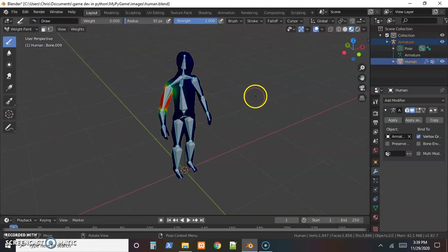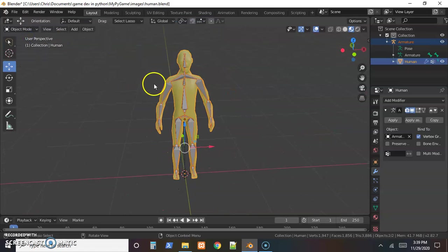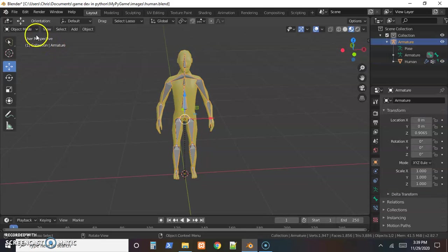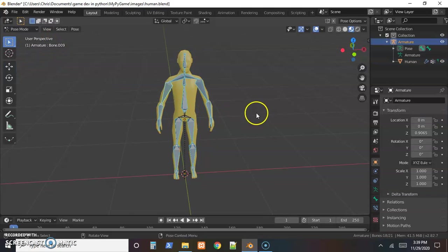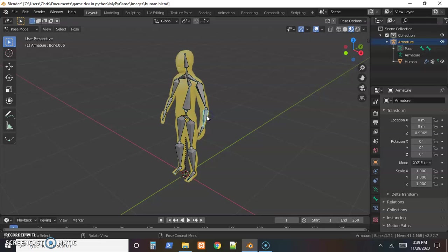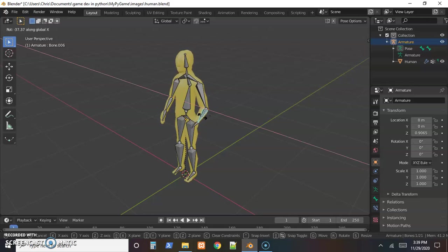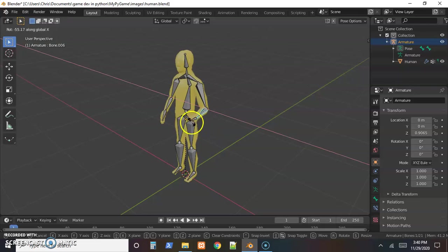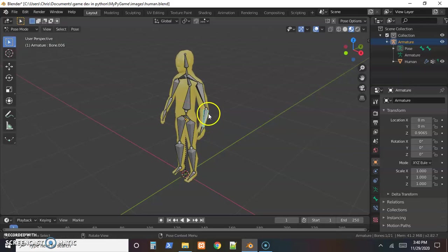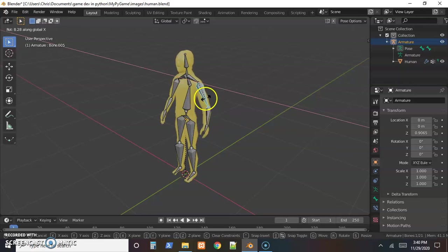Once you get that set up, take your time, be careful with that, and feel very confident that it's all moving the correct spot. Once you get that set up, come back to object mode, select just the bones, go into pose mode, and then check every single one. Select this, hit R, and then push X, Y, or Z to restrict it to an axis.